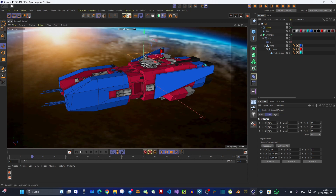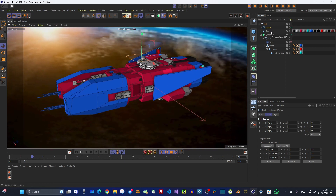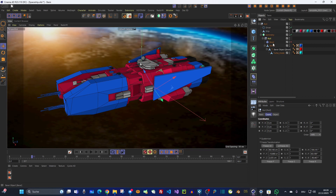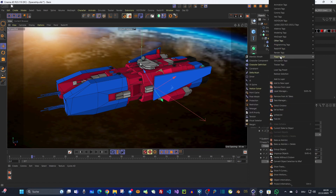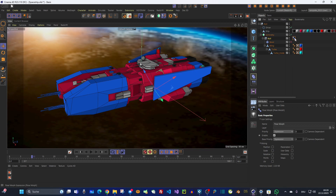I've created a driver object which is simply a spline object — I call it 'driver' and freeze it so that this is the zero position. To create poses and control them with sliders, we need a pose morph tag. I add this pose morph tag to the null object, because this null object contains all the children. I go to Rigging and choose Pose Morph.